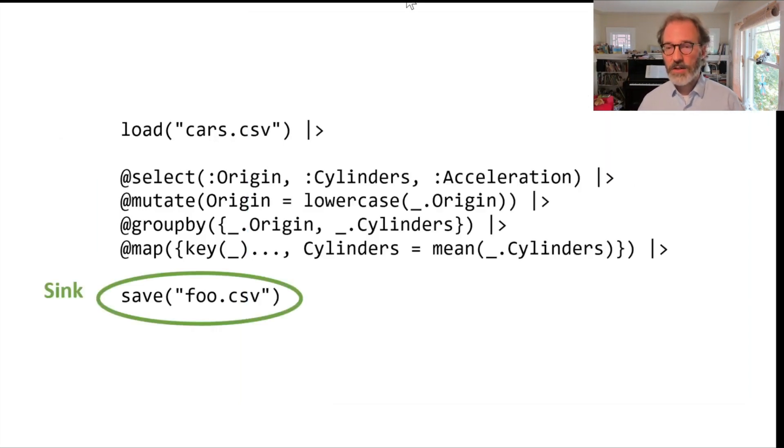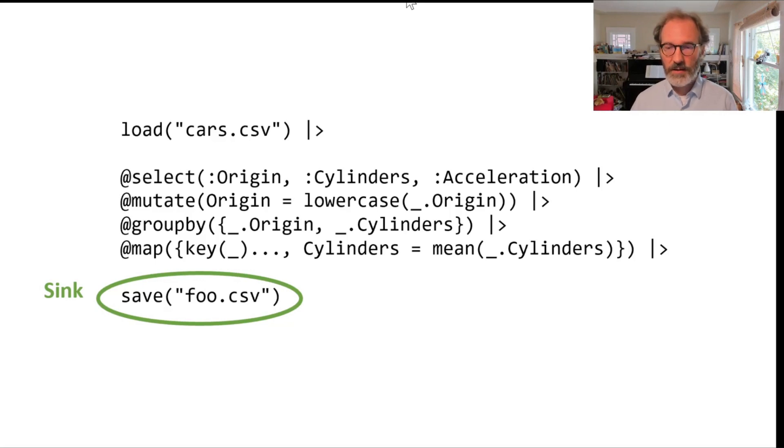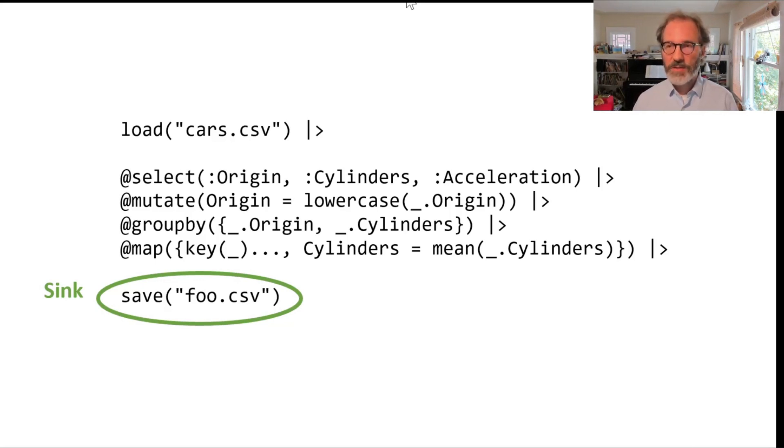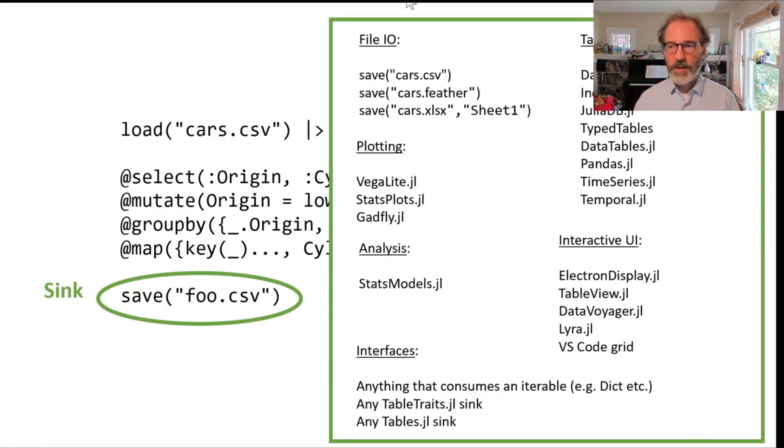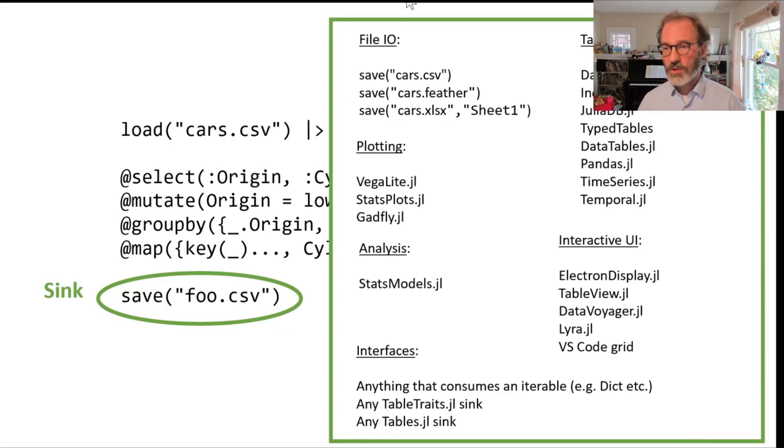Finally you can save things out. For example, you can save something into a file, the result of the query. We support many different file formats.